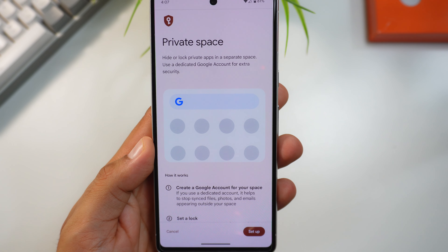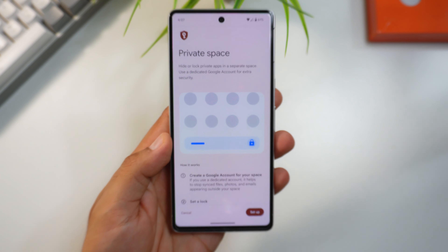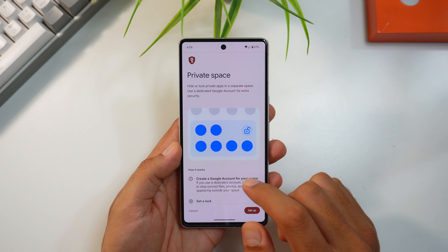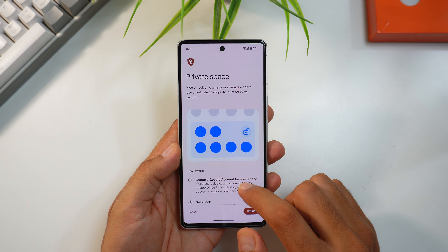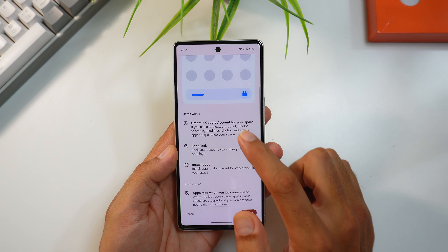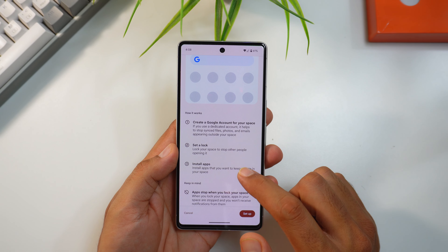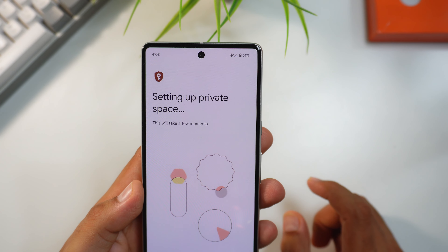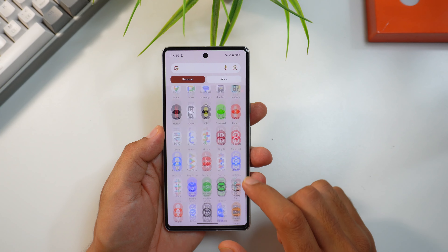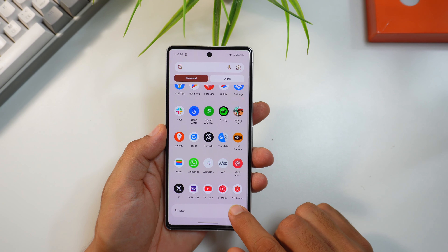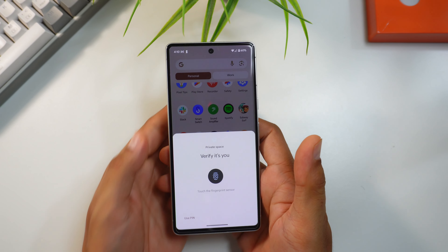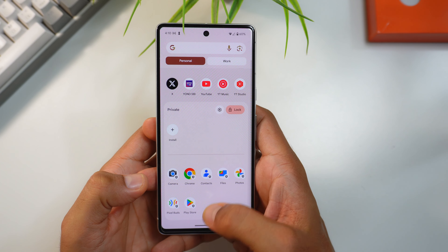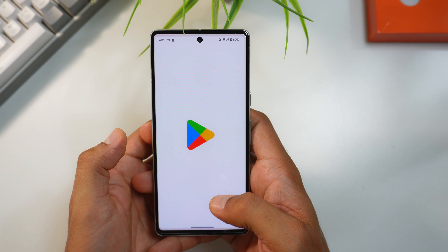First is Private Space — it's like a digital safe where you keep sensitive apps secured, like banking apps, photos, or social media. It's easy to set up: follow the instructions, sign into a separate Gmail account, and set your lock. You'll then see your Private Space at the bottom of the app menu, accessible via fingerprint or password.